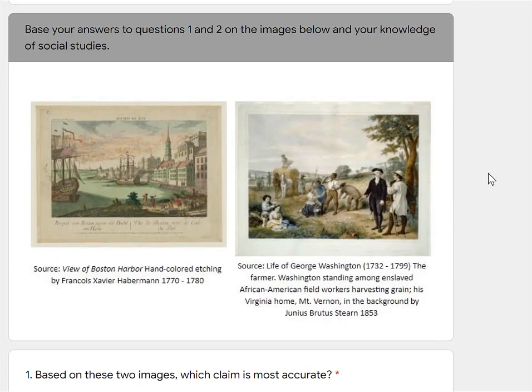First thing, if you remember in our study, is consider the source. So you have two different visuals here to study. The one on the left's source says 'A View of Boston Harbor.' I see ships, I see fancy buildings in the harbor, and it looks like people on the shore maybe doing some trading.